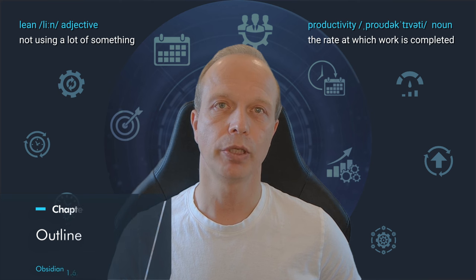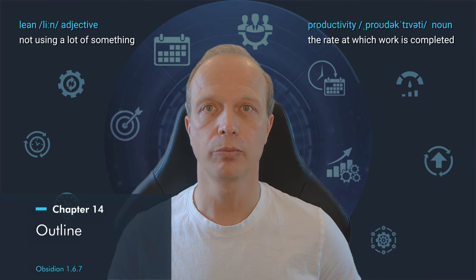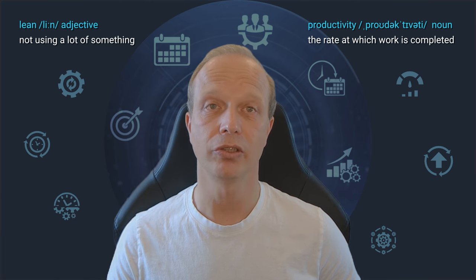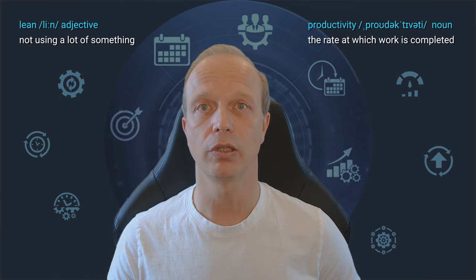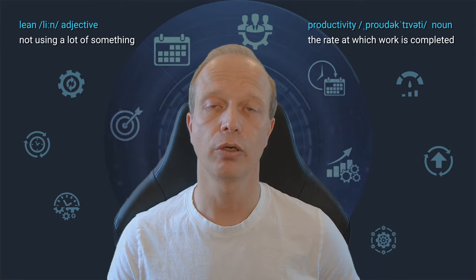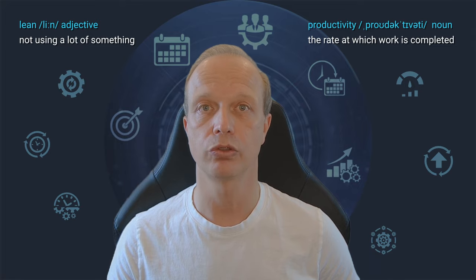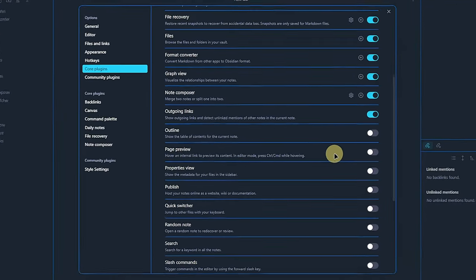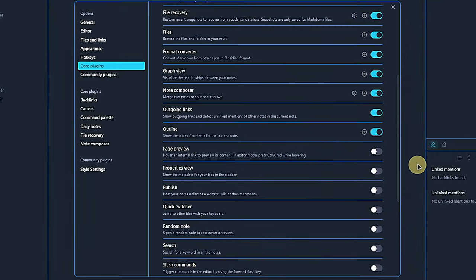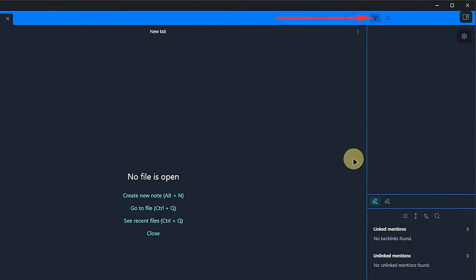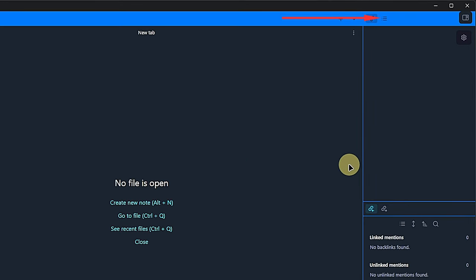The next plugin also helps us find our way, but this time it's not links or connections to other nodes, it's about the current node's structure. We activate the Outline plugin and can see yet another icon above the right hand pane.